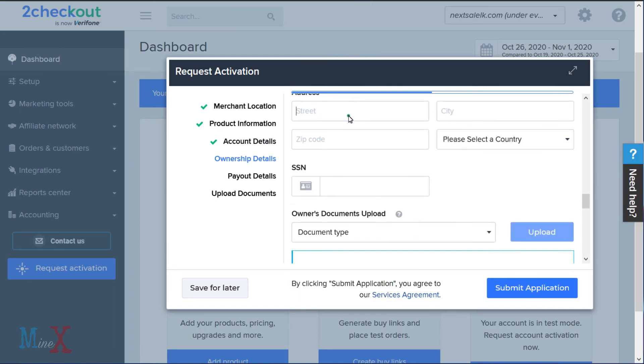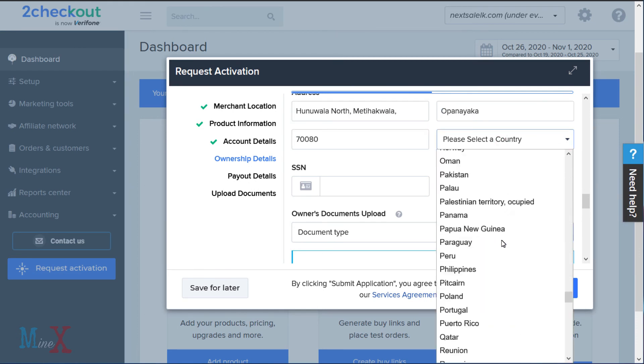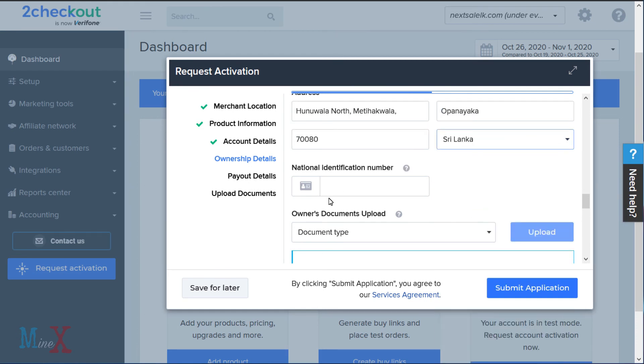Next, for ownership details, enter your first and last name, date of birth, your address, and national identification number.